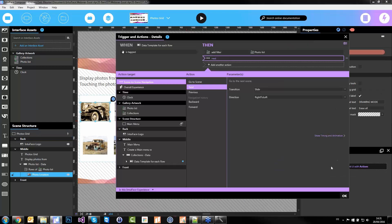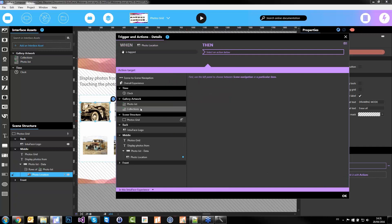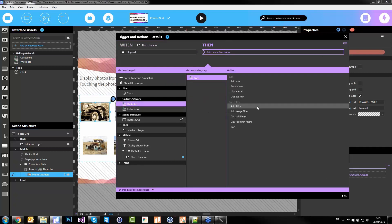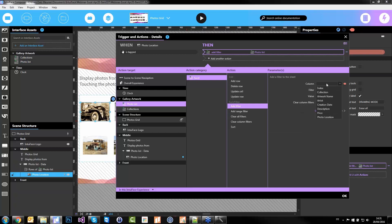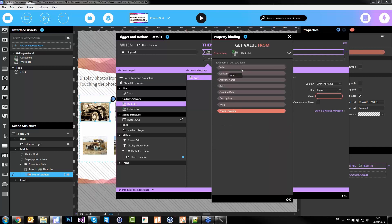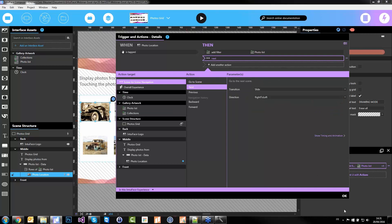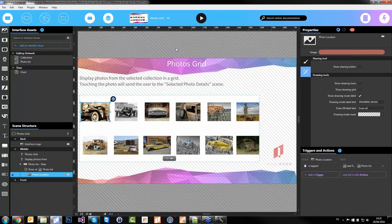Between the menu and the grid we are good. Now on the photo itself, same philosophy — I'll add the second filter. Still on the photo list, I'll add a new filter — not on the collection (it's already filtered), but on the artwork name — and I want the artwork name to equal my own name. So only one element remains: the one I clicked on. Then I'll navigate to the next scene.